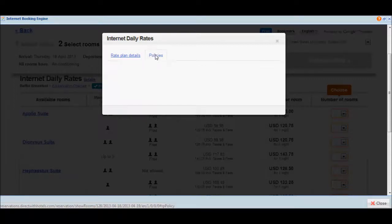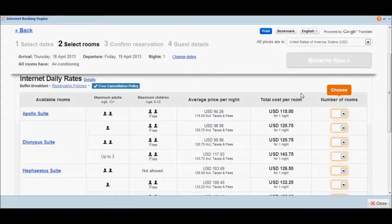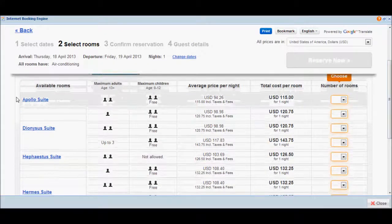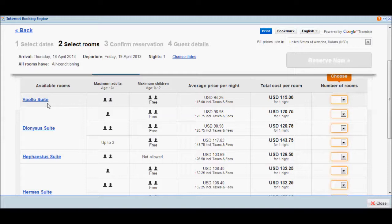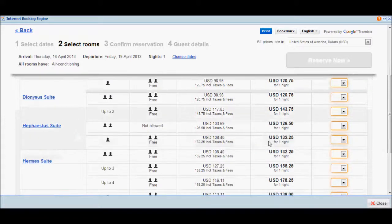If you click Policies, you'll get to see the different policies configured for the hotel — the Child Policy, Modification, Cancellation, and No Show Policies. You'll also notice the rates configured for each of the room types. You'll notice accommodation-based rates such as the Apollo Suite, as well as occupancy-based rates for other room categories.